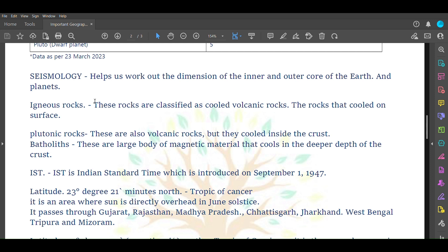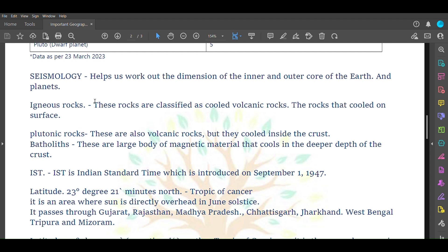Plutonic rocks haven't come to the surface of Earth. They lie somewhere in the crust and cooled there. These are found when we dig up the surface. Batholith are also volcanic rock but these are large body of magmatic material that cools in deeper depth of the crust. While plutonic rocks cool in the crust, batholith cool down at deeper depth.